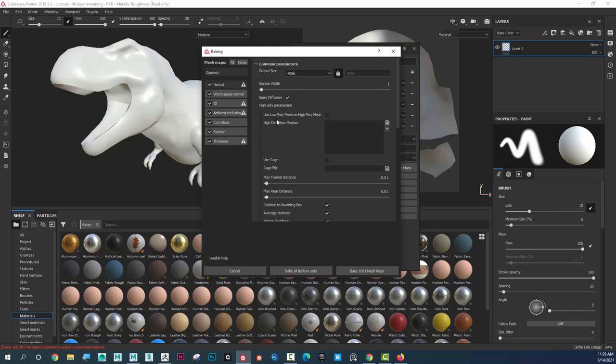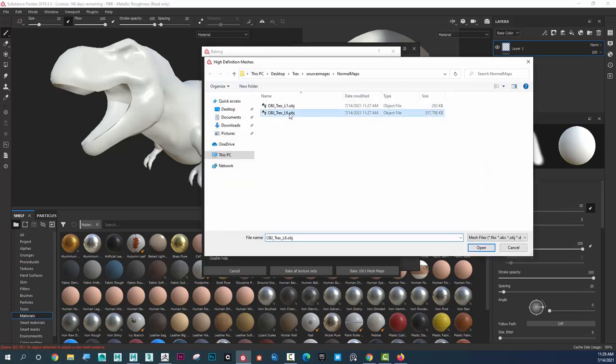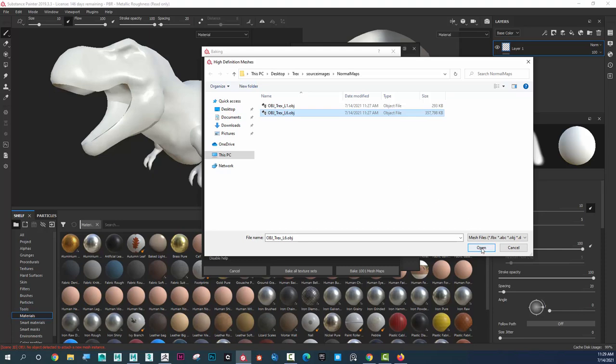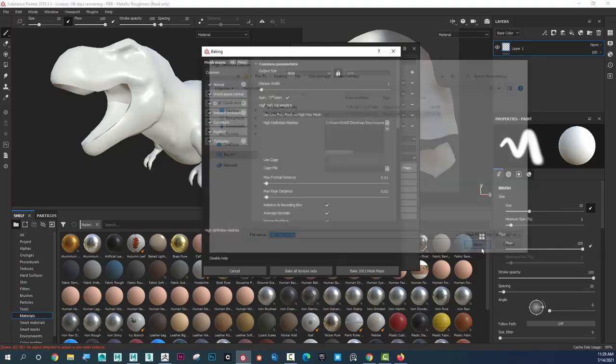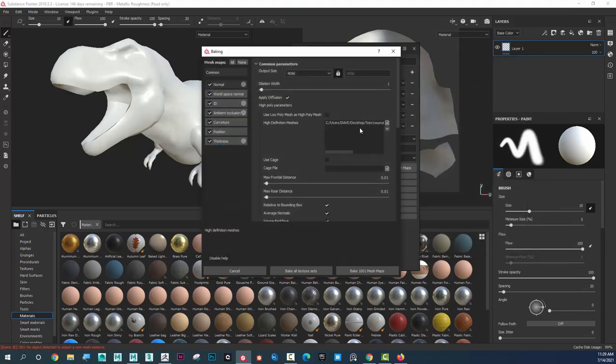And then here's kind of where the bread and butter is, where it says High Definition Meshes. I'm going to click here. And I'm going to put my high level, I can see level 6, OBJ of the T-Rex, right there.